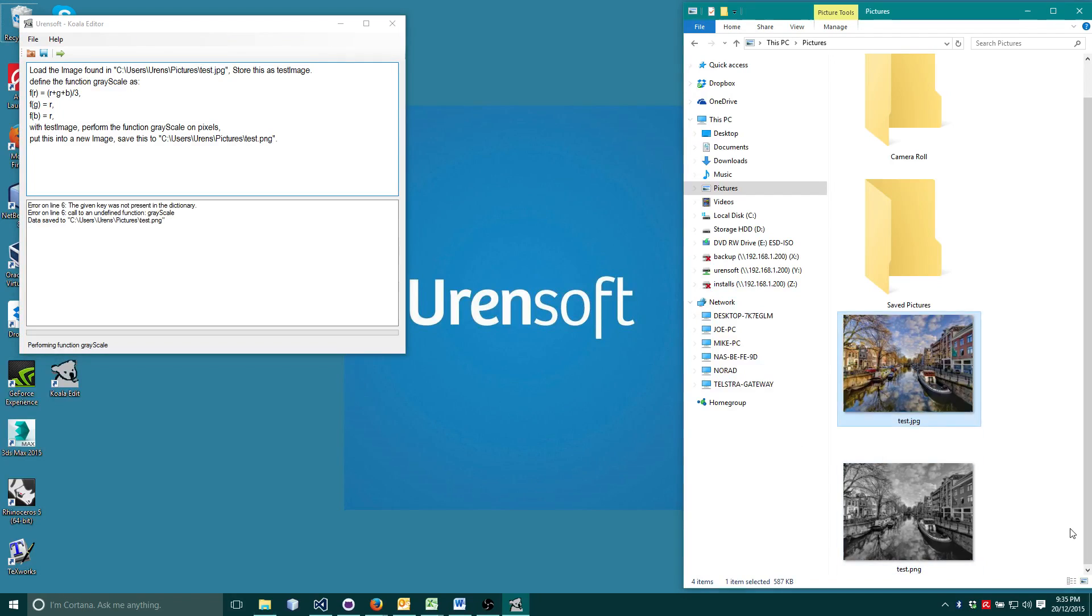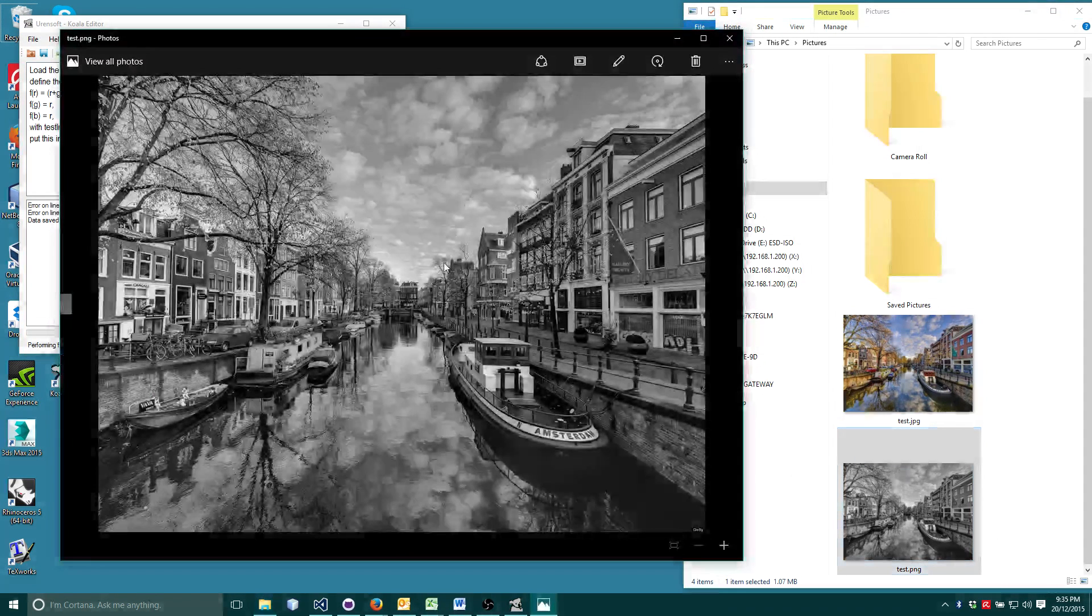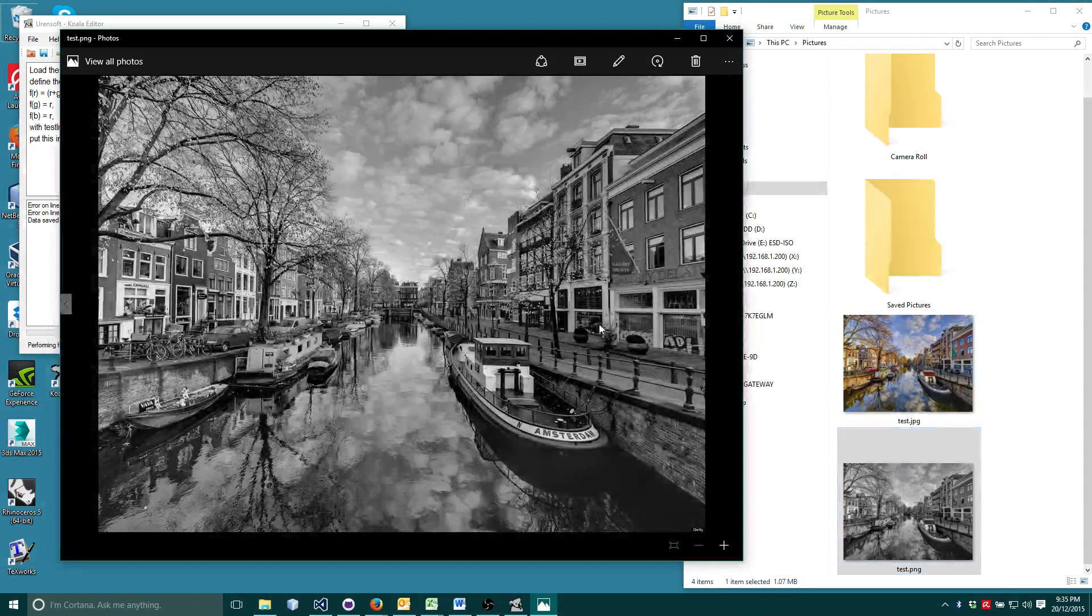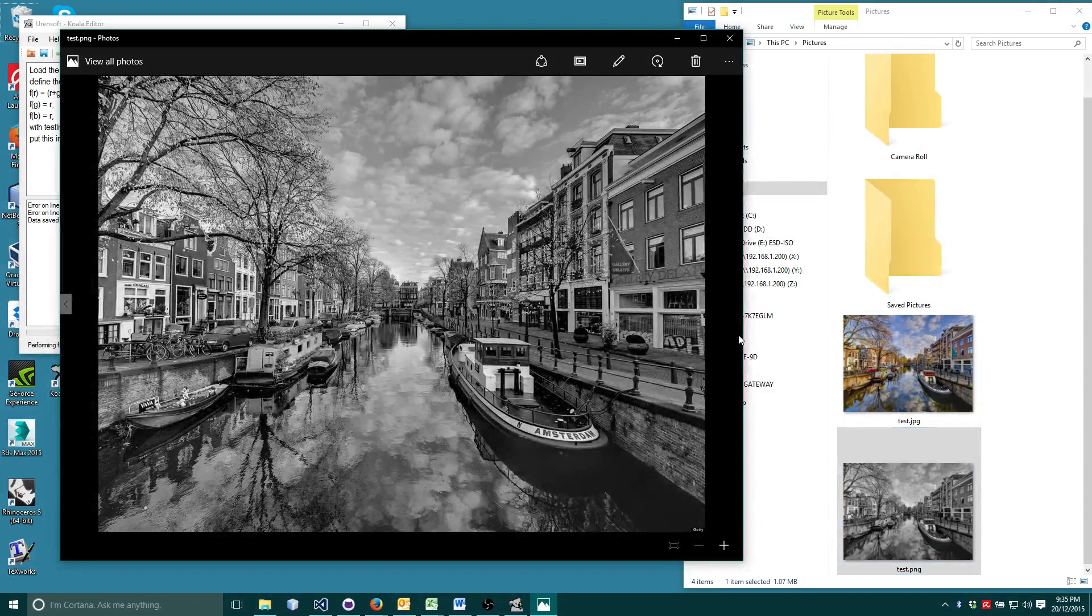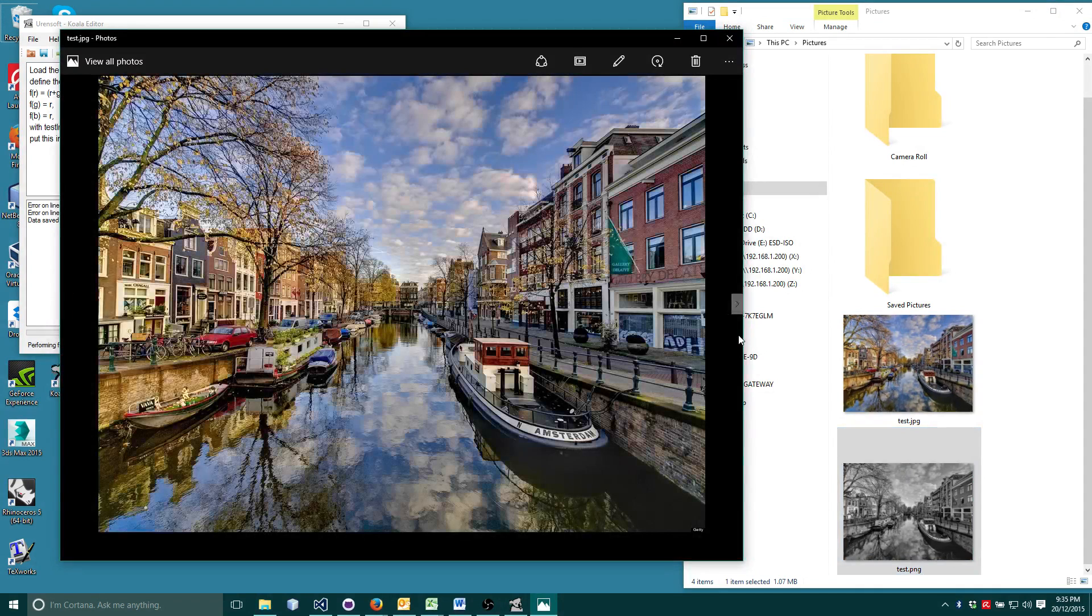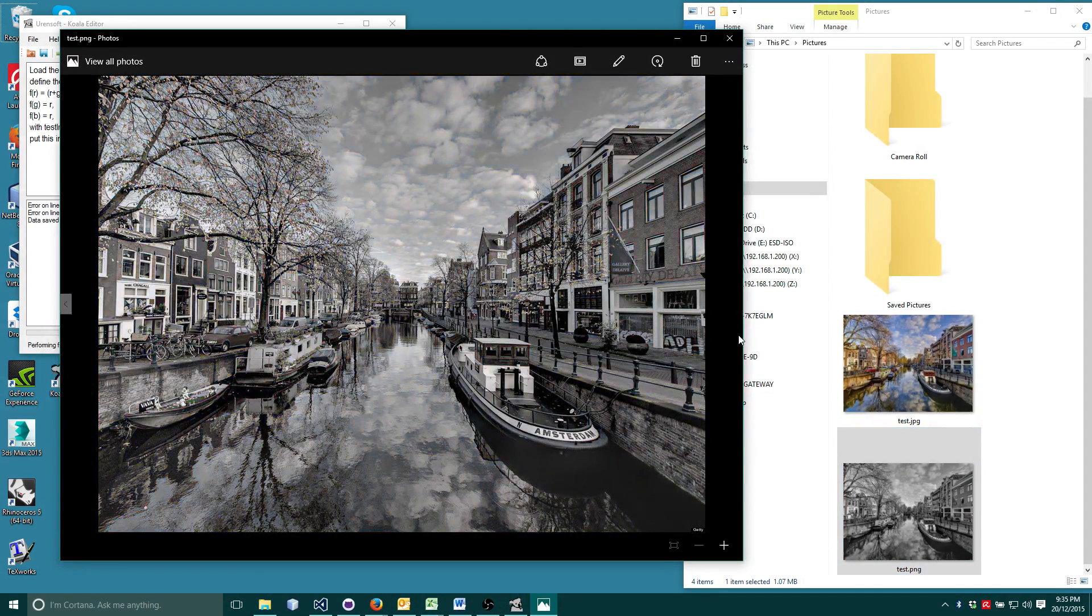And success. In only 7 lines, we have managed to describe our own filter and apply it to an image and save the image. Excellent.